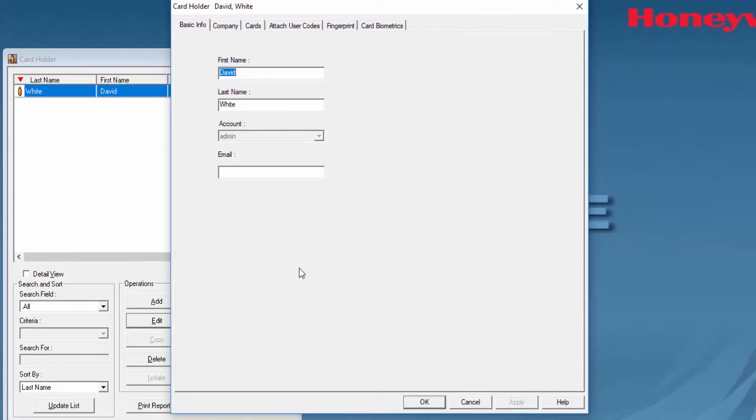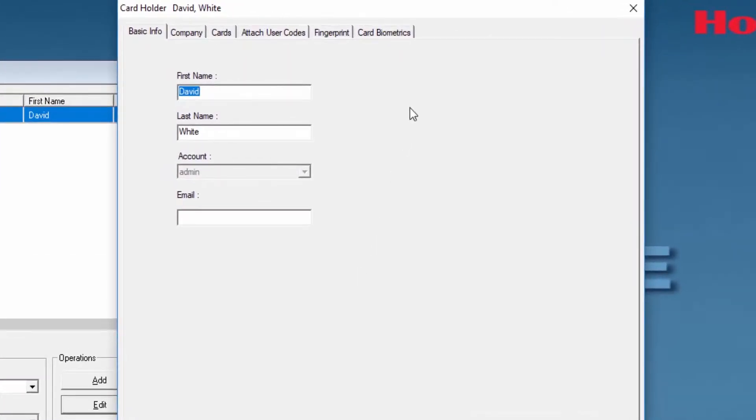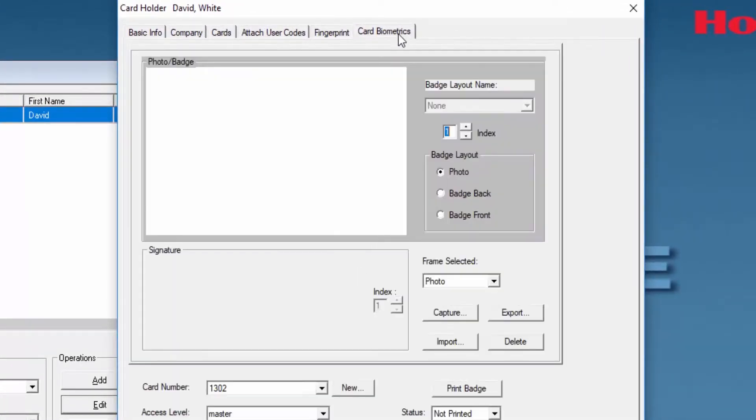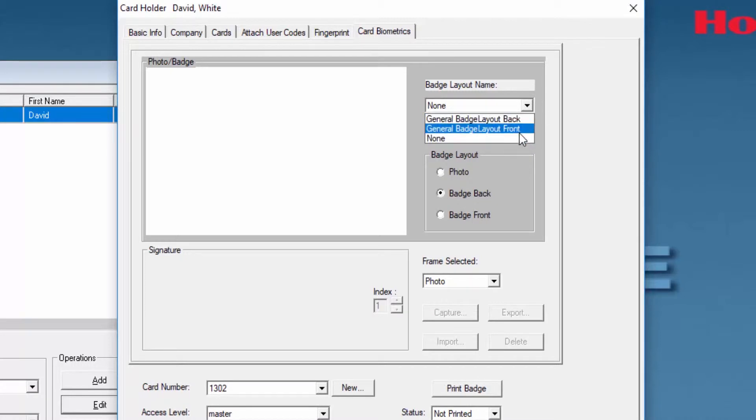In here you will have to go to Card biometrics tab and then select the badge layout for the back. From the drop down you are going to be able to select the layouts that you already created before.